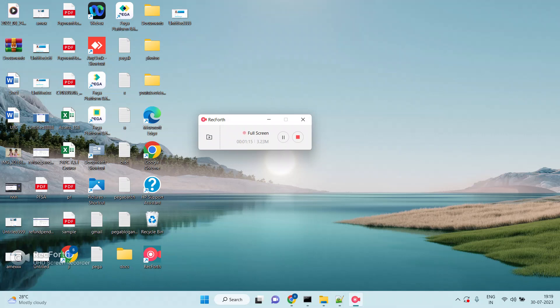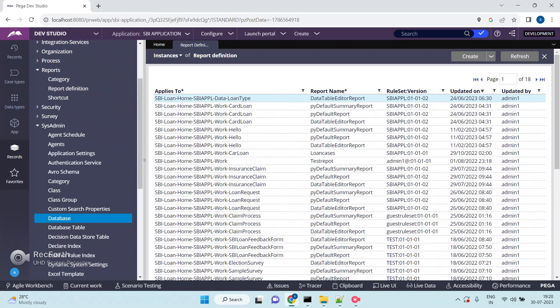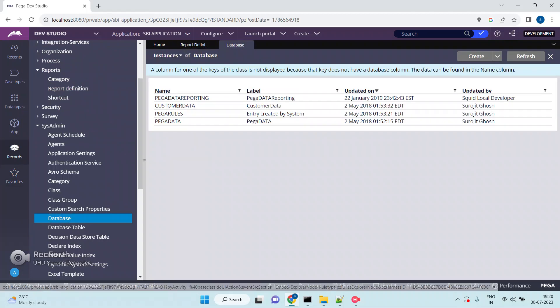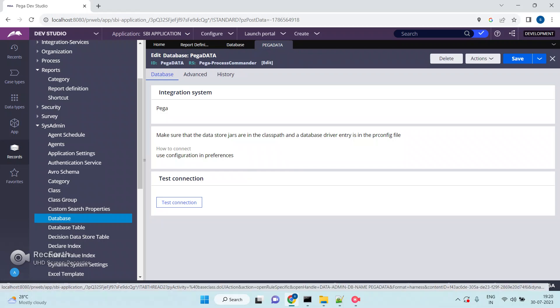My next question: how can Pega connect to the database? In Pega, we have an option called database rules. In SysAdmin, there is a rule called database. If you open any one of the database rules, it usually contains the database connection details — the host name, port number, username, password, and which database is on the database server. All these database connection details are present in this database rule.